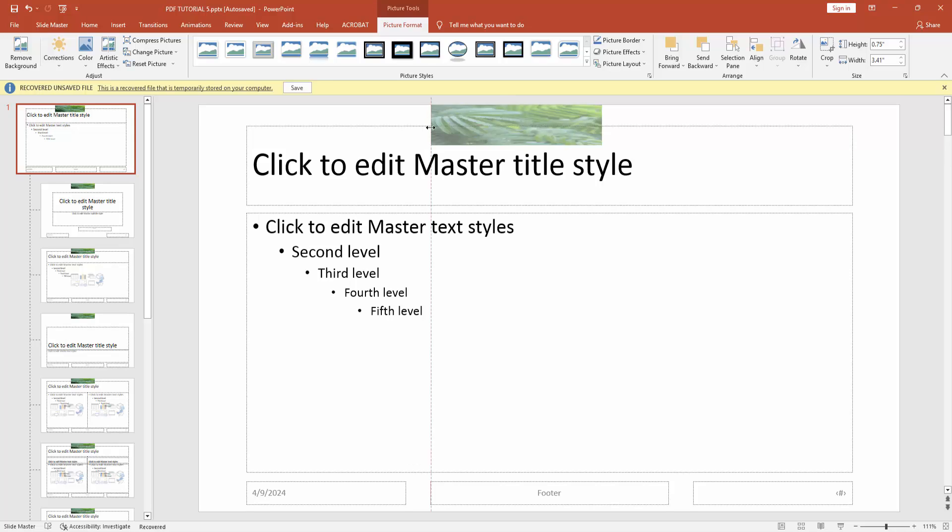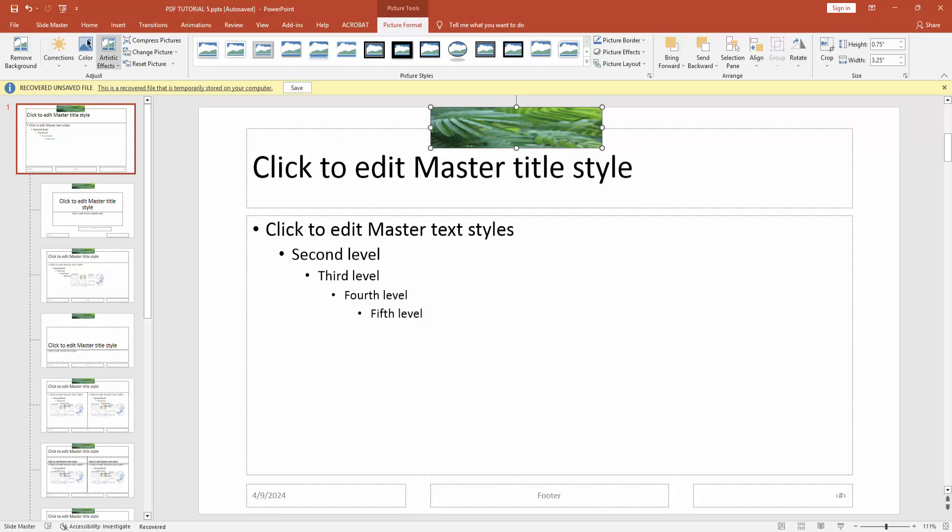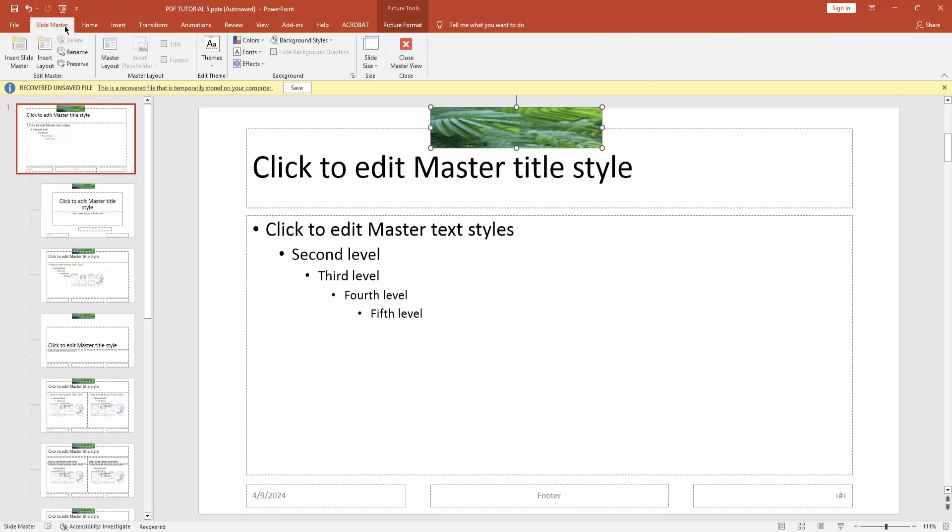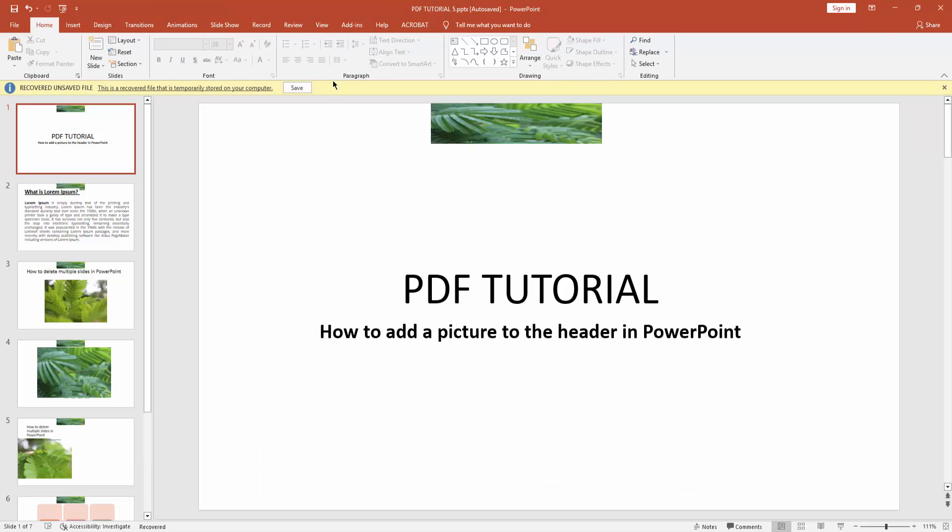Now go to Slide Master and click Close Master View. Here you can see I added a picture to the header in Microsoft PowerPoint.